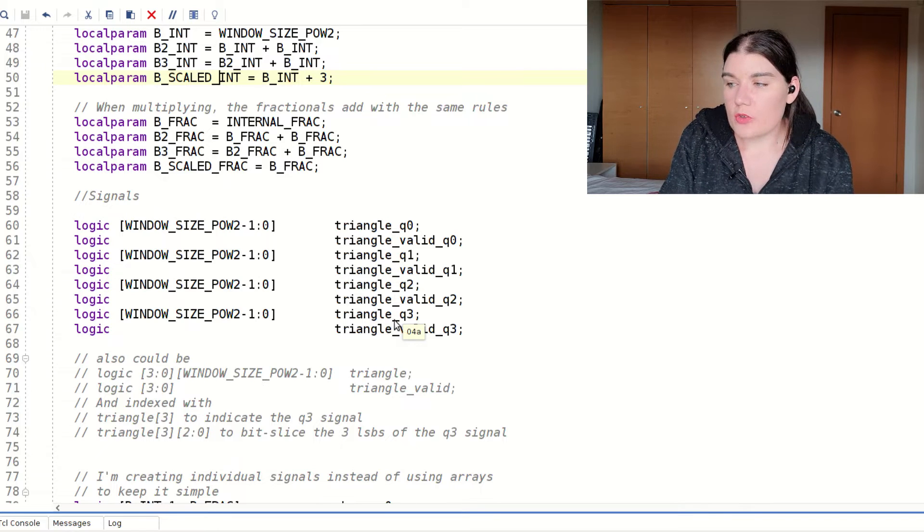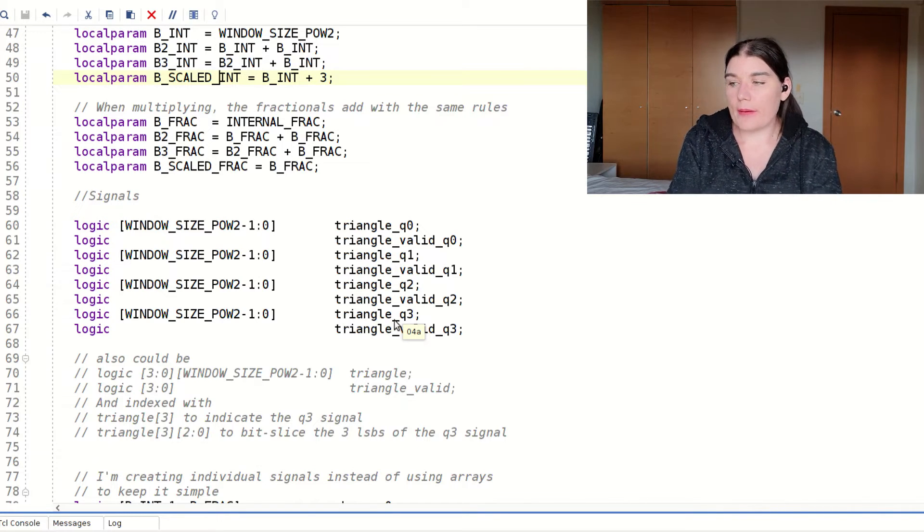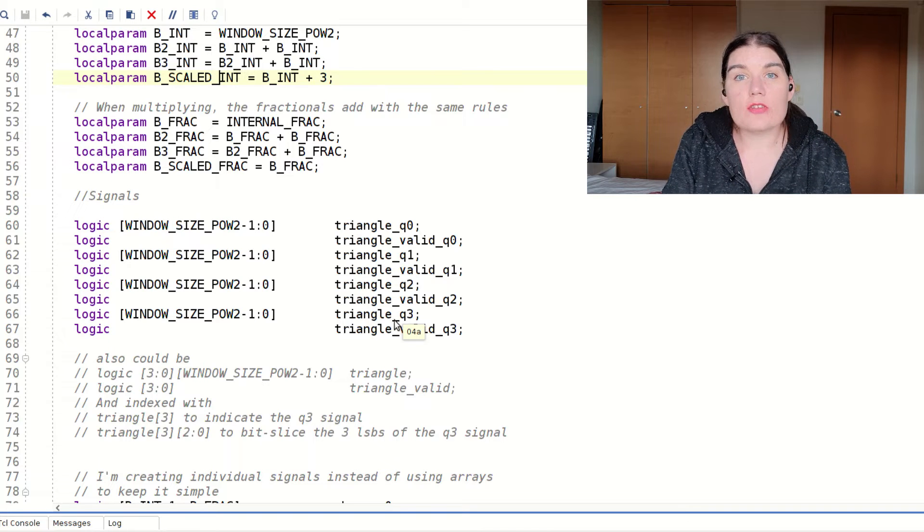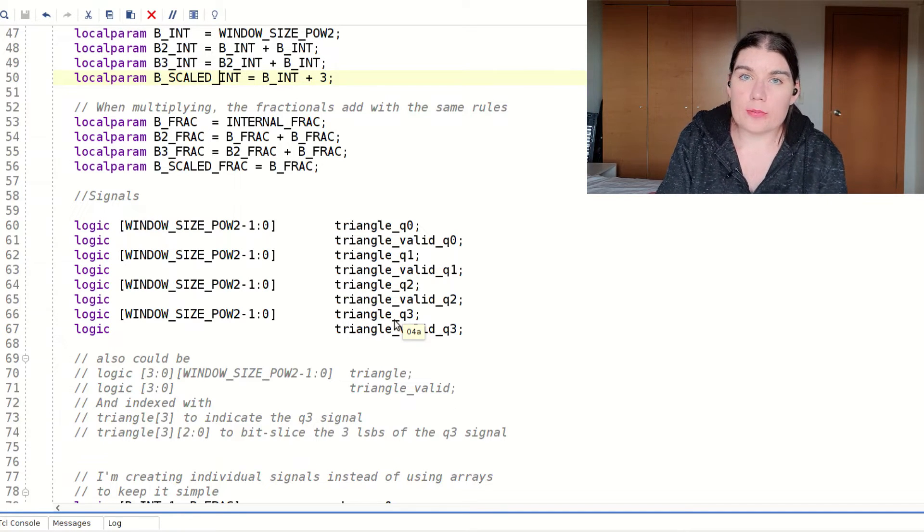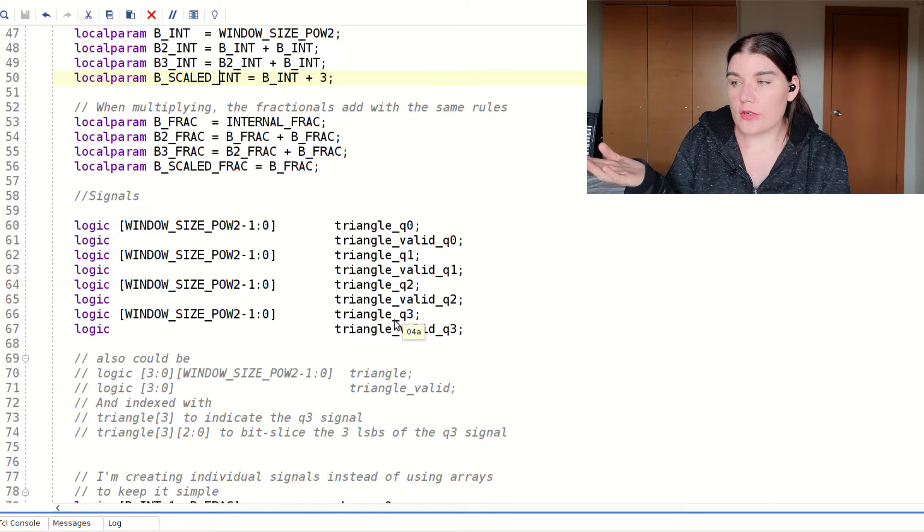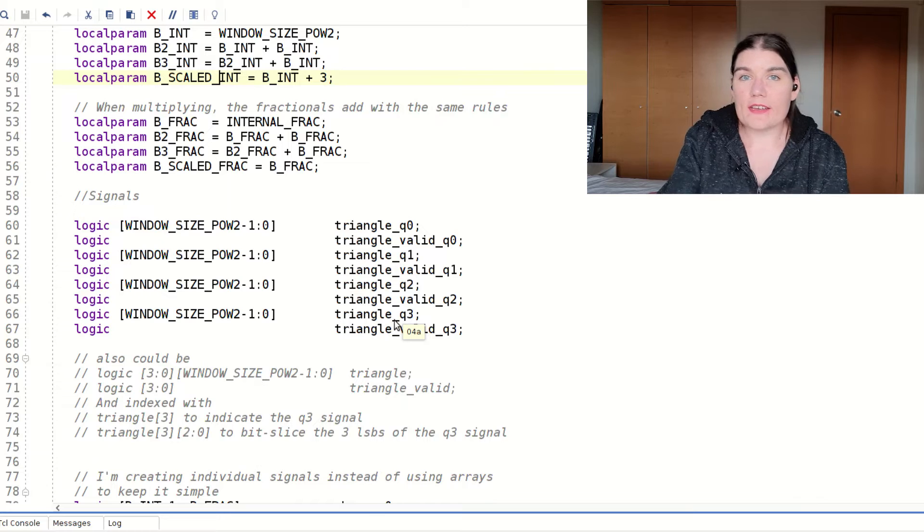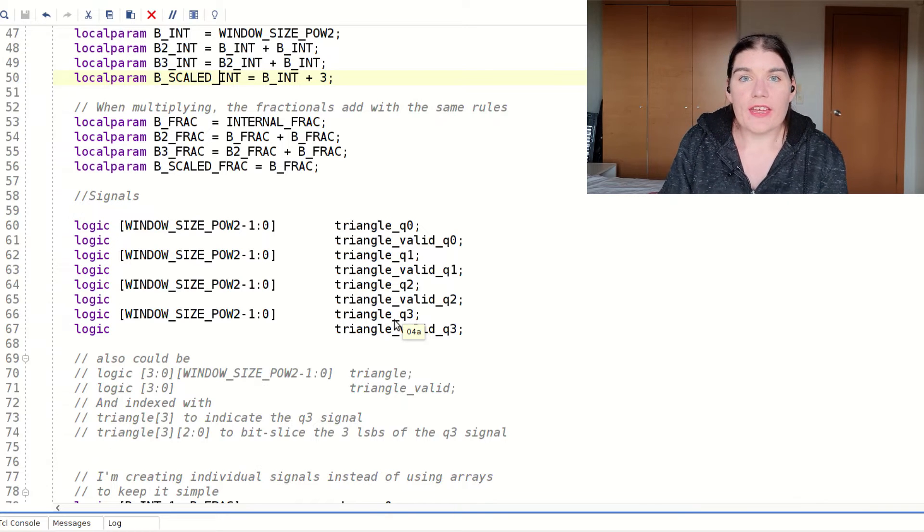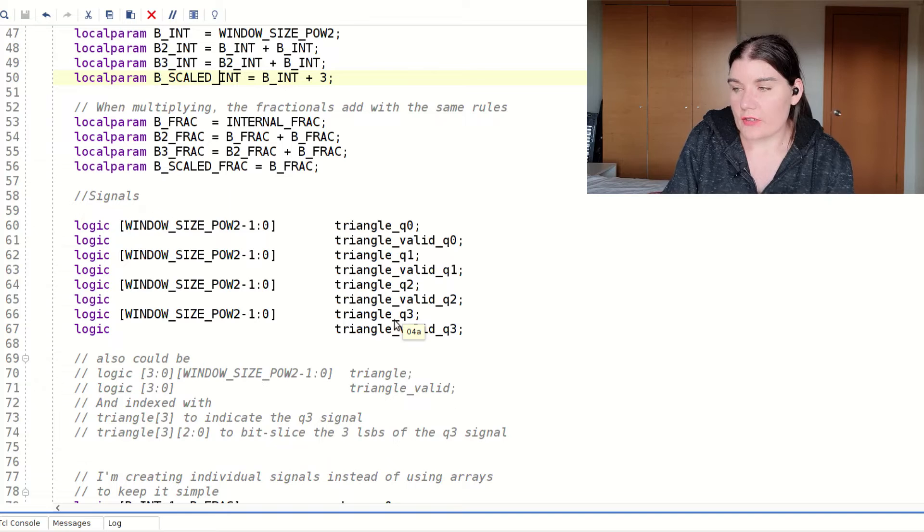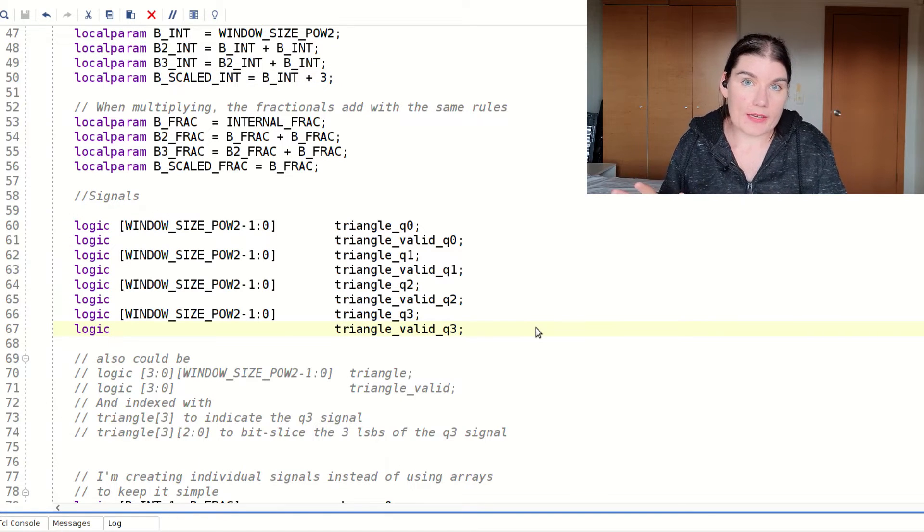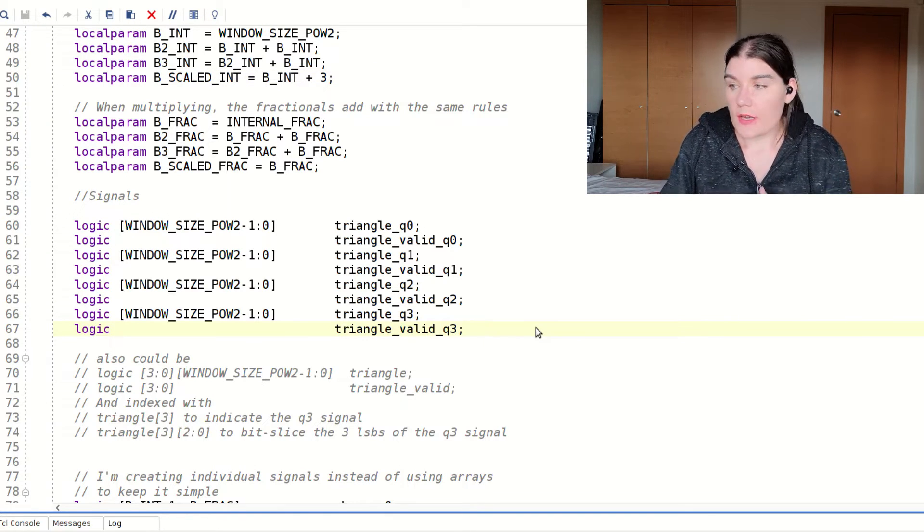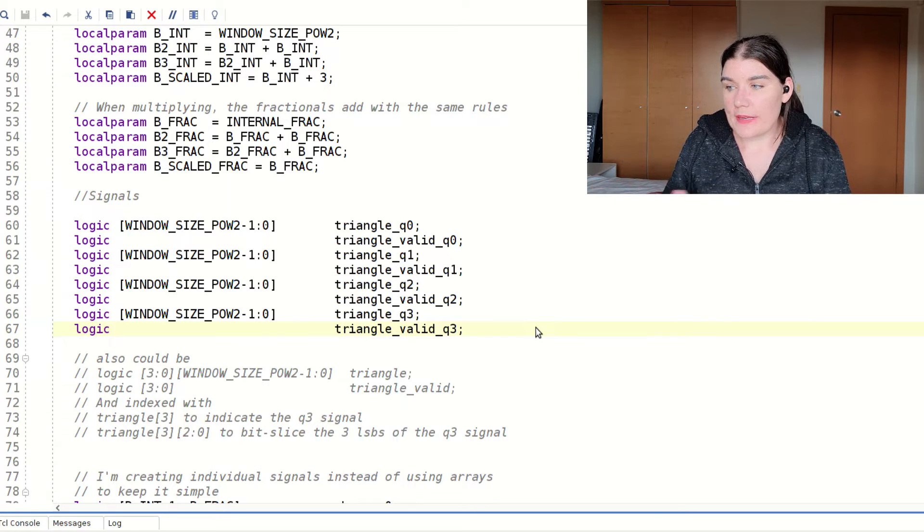In this module I'm going to be using a technique called pipelining. And pipelining is when you add in extra registers to maximize the throughput of your module, so that basically your module can operate as quickly as possible. It can take in a new sample every clock cycle, and it can produce a new output on every clock cycle. In a moment I'll get to how I work out the pipelining in practice and what that looks like, but for now I'm just going to explain what these signals mean.